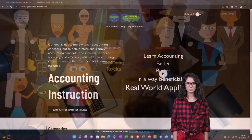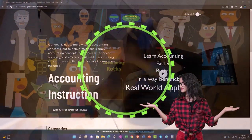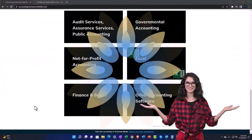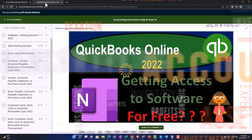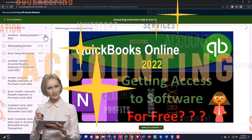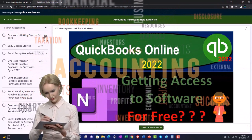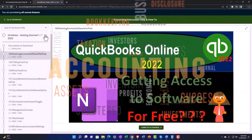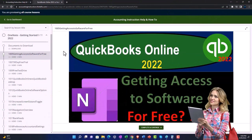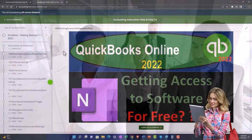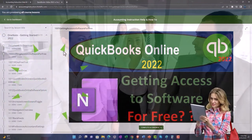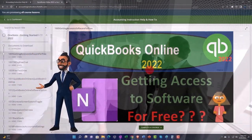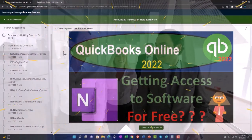Support accounting instruction by clicking the link below, giving you a free month membership to all of the content on our website, broken out by category and further broken out by course. Each course is organized in a logical, reasonable fashion, making it much easier to find what you need than on a YouTube page. We also include added resources such as Excel practice problems, PDF files, and QuickBooks backup files when applicable. Click the link below for a free month membership.